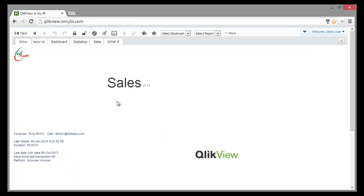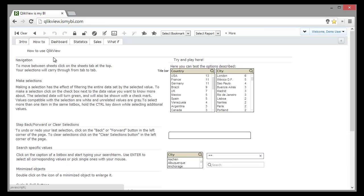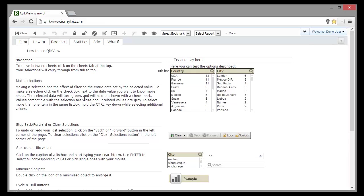In the first page, we are presented with general application data like version number, last reload date, or how old is our data. In the second page, we have a quick guidance over the basic operations in QlikView, how to navigate, select, or search for data.